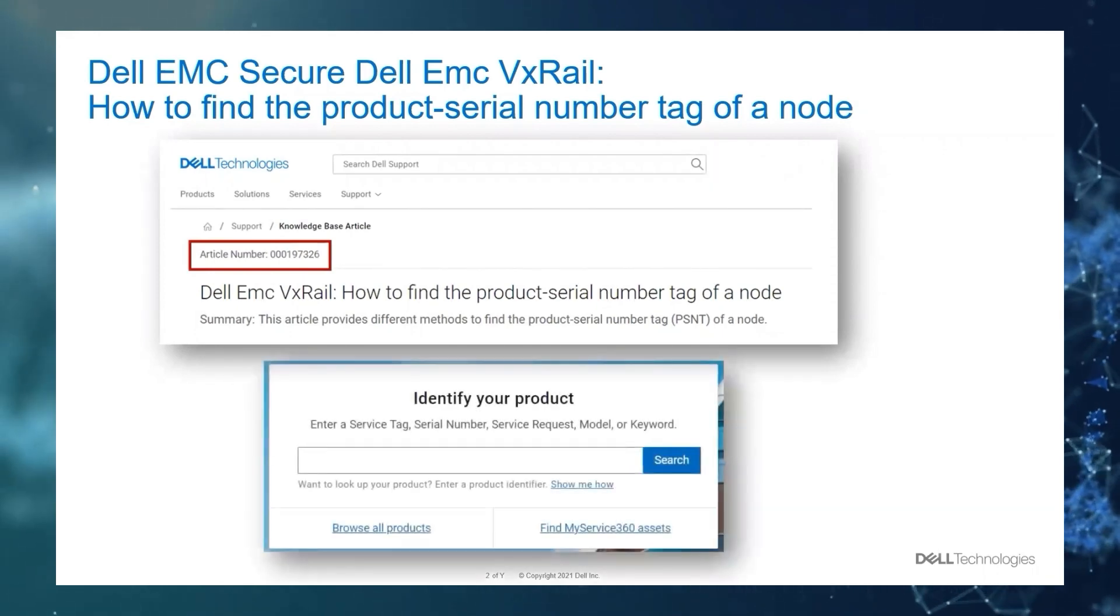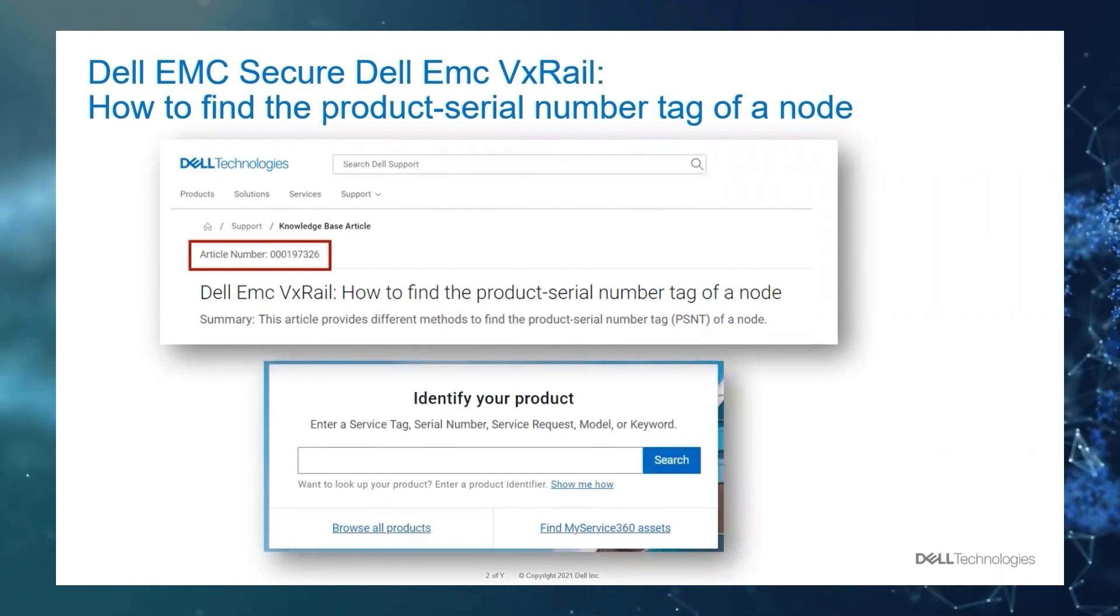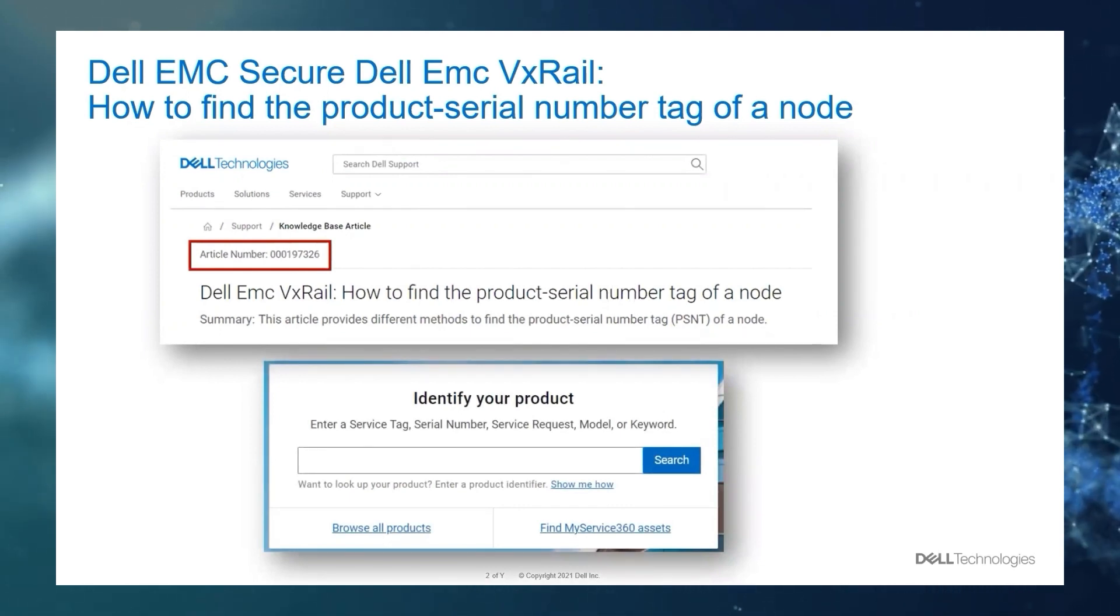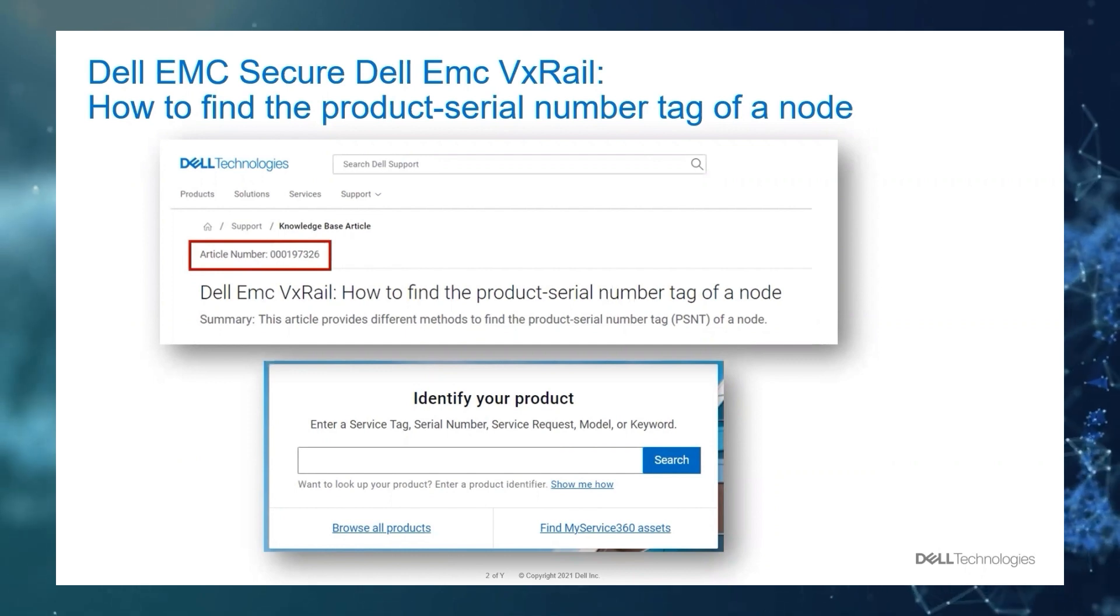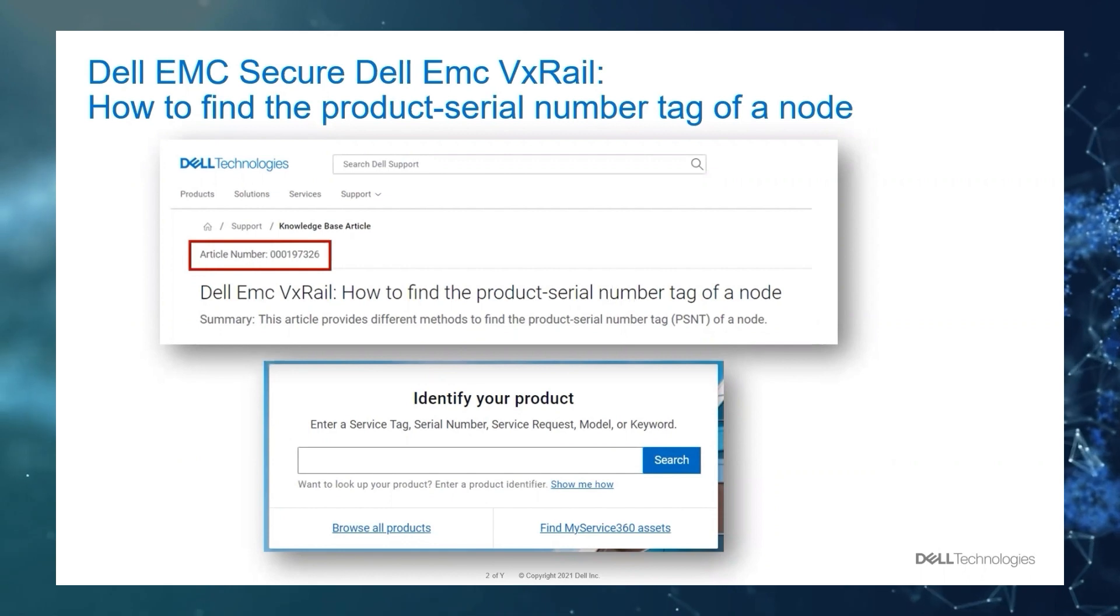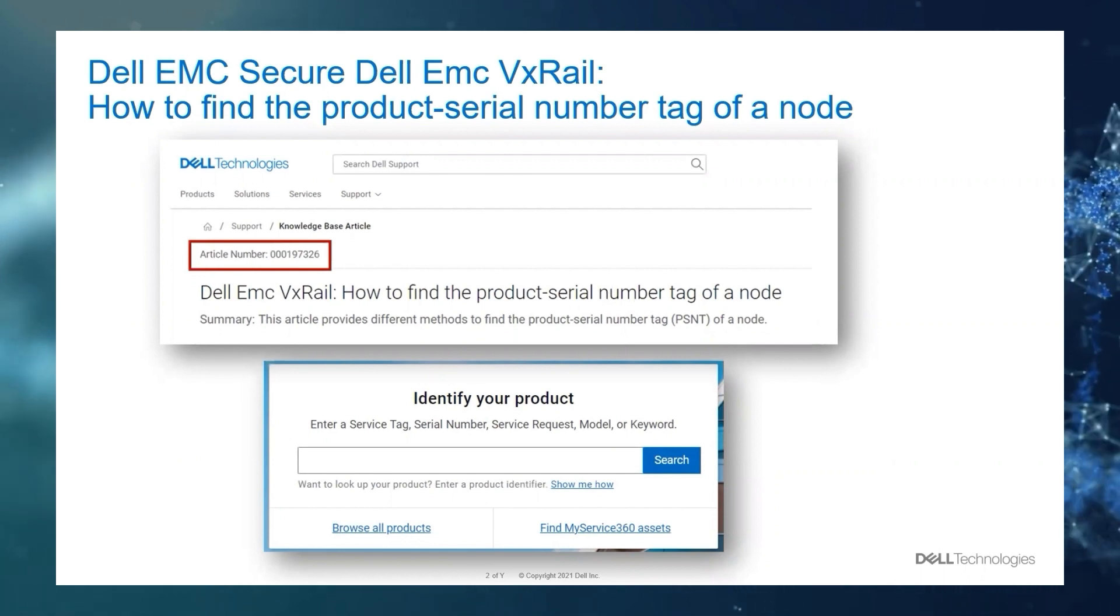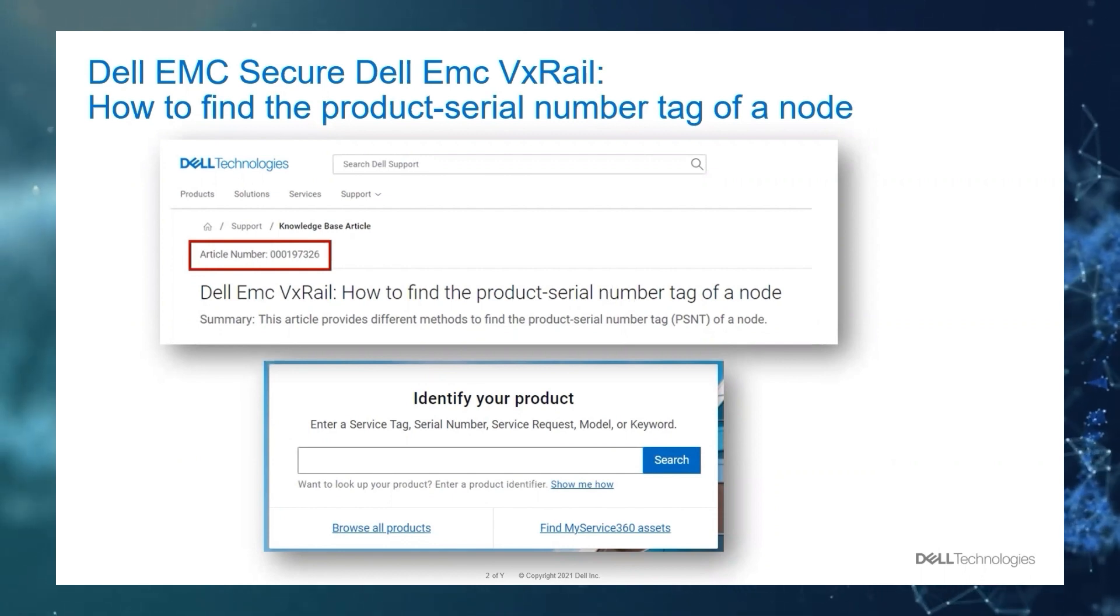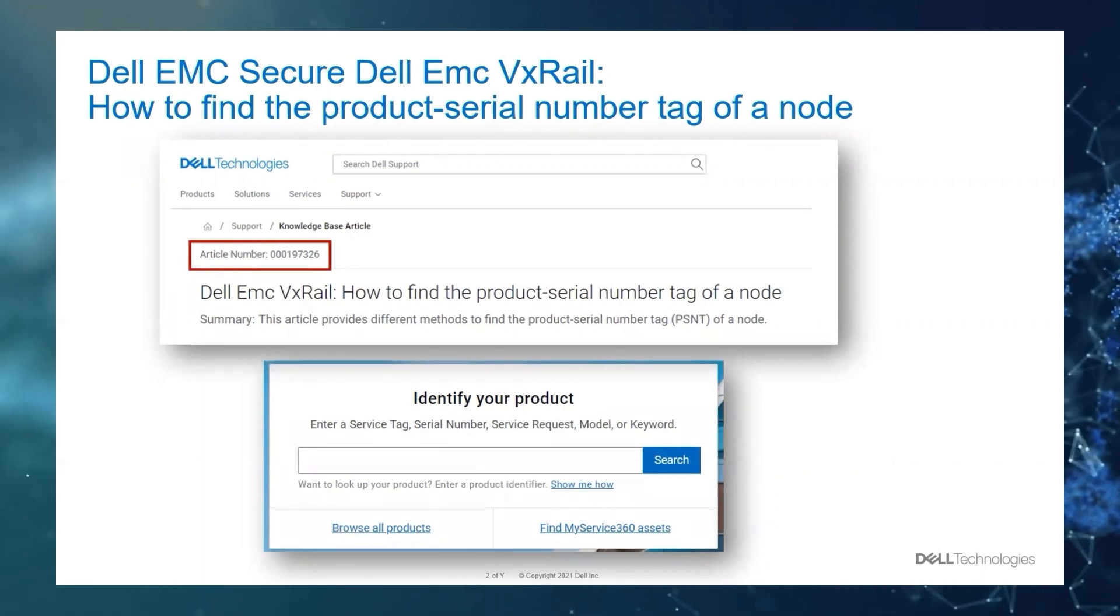You might be looking for your host serial number to open an incident with technical support or during troubleshooting. So the PSNT, the product serial number, is a 14-digit number, while the Dell service tag is a seven-digit number. I will show you both in a minute.